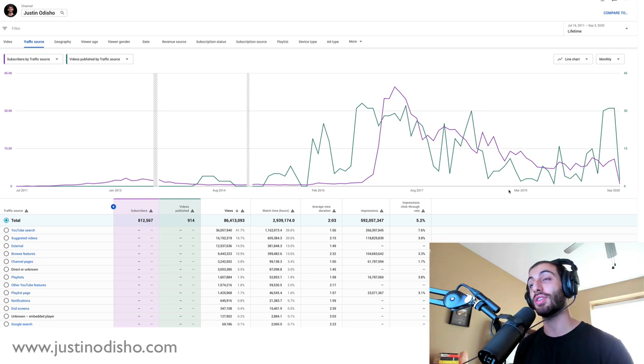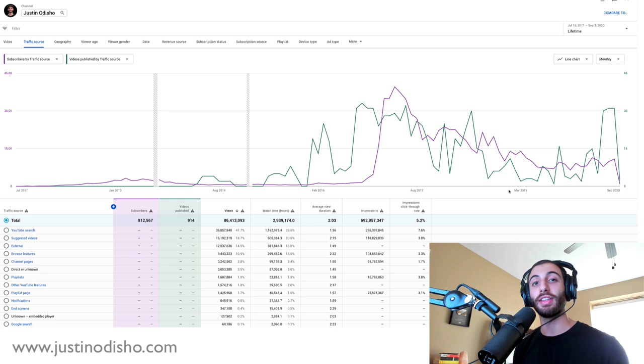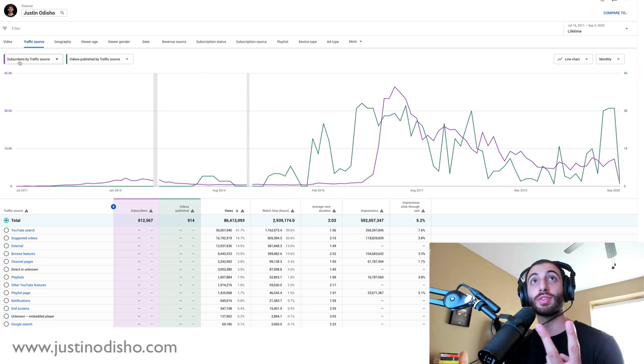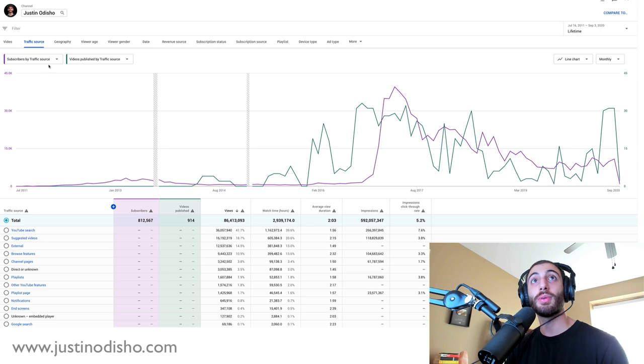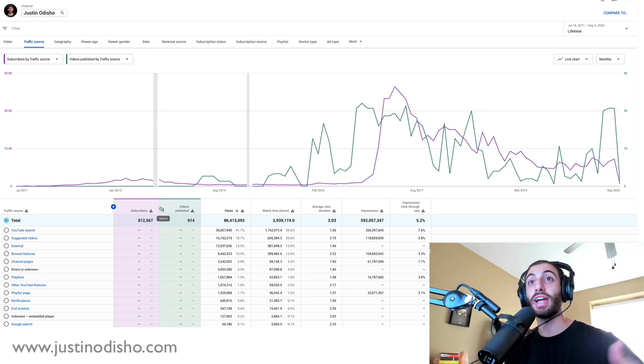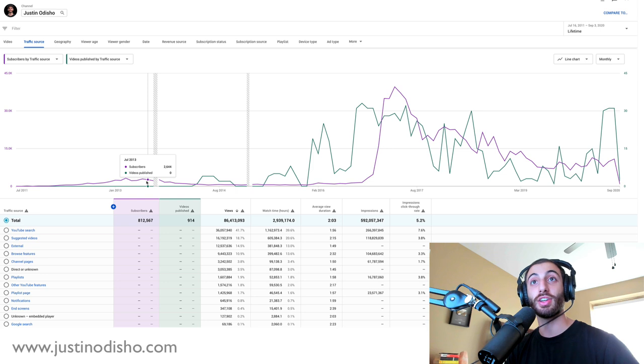So what I have open on the screen here is the lifetime analytics of my channel. I've got two metrics open - we'll take a look at a couple - but I've got subscribers and videos published lined against each other.